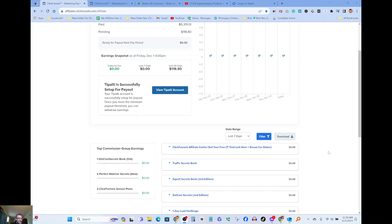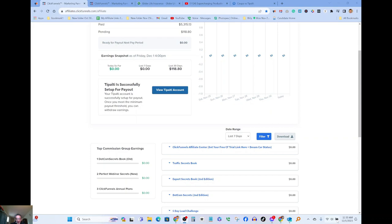Today is December 1st 2023 and as you guys can see, a payment of $118.80 came in this morning. And here's my payout so far: $5,315.13.